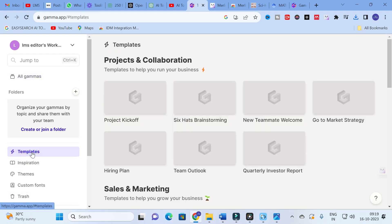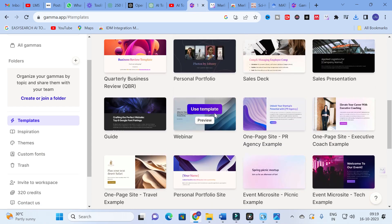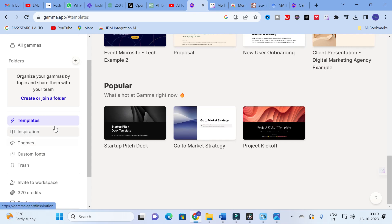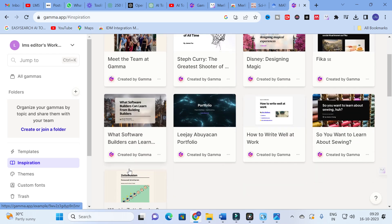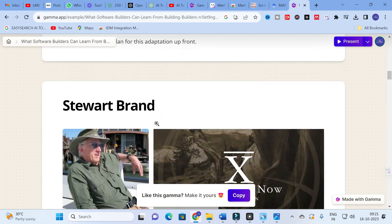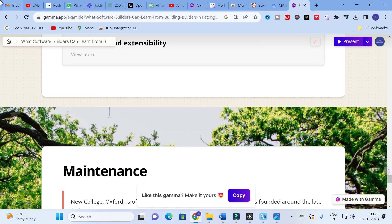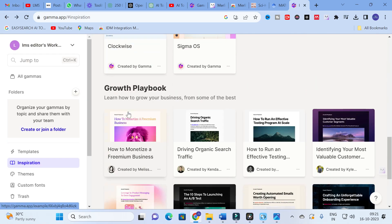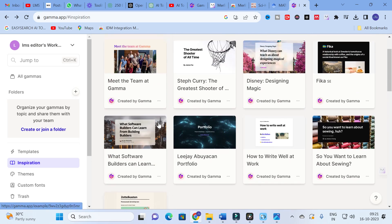Next, I am going to click on the Templates section. Here you can see different templates available, including sales and marketing templates and popular templates. There are inbuilt PPT templates such as 'Meet the Team at GAMMA,' 'What Software Builders Can Learn,' and others. These are pre-made PPTs by GAMMA that you can use as templates. You can also see options like Growth Playbook and Startup Stories — many different options are available in this inspiration section.